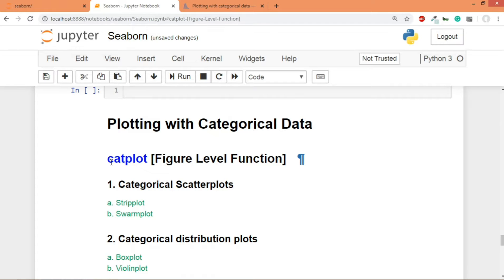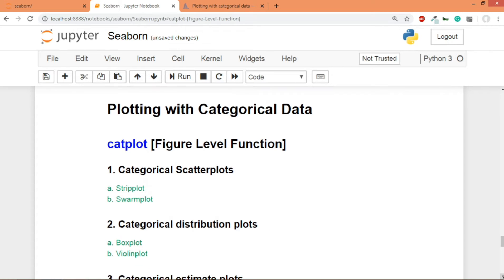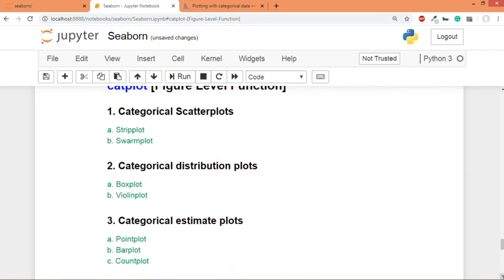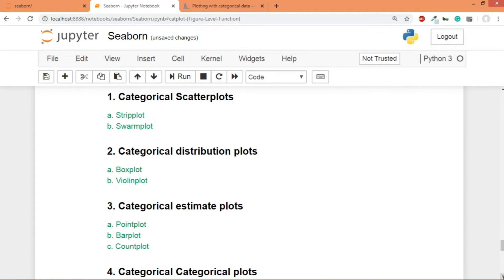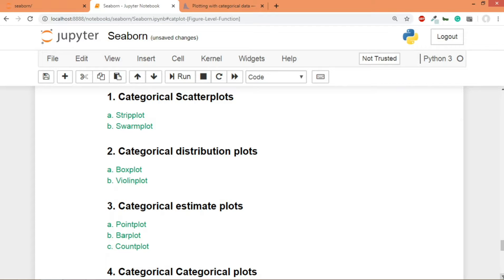We'll divide this entire segment on categorical data into five parts. The first part would include categorical scatter plots, so it will be a graph in which at least one data is categorical. There are two major categories of categorical scatter plots: the first one is strip plot and the second one is swarm plot. We'll cover both of them using independent functions as axes level functions, strip plot and swarm plot, or we can also use catplot, the figure level function.